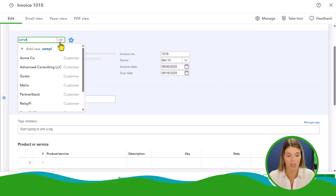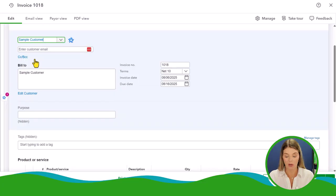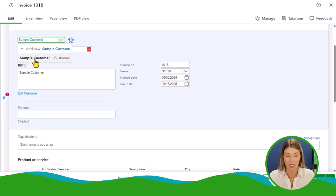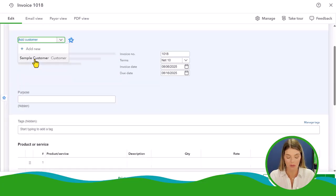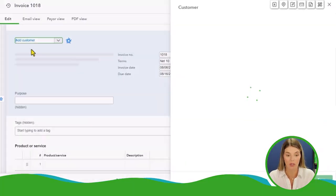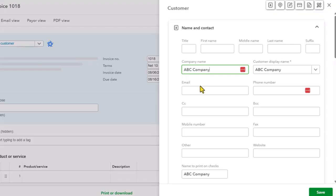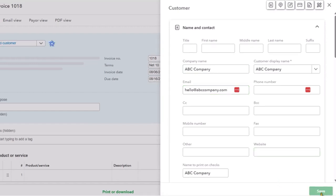I'm just going to put in here a sample customer. You can set up customers on their own, or you can set one up straight from here. If you want to add a new customer, you can add one. Let's just add one for the fun of it. Let's do ABC Company, and their email address is hello@abccompany.com, and we can save that.